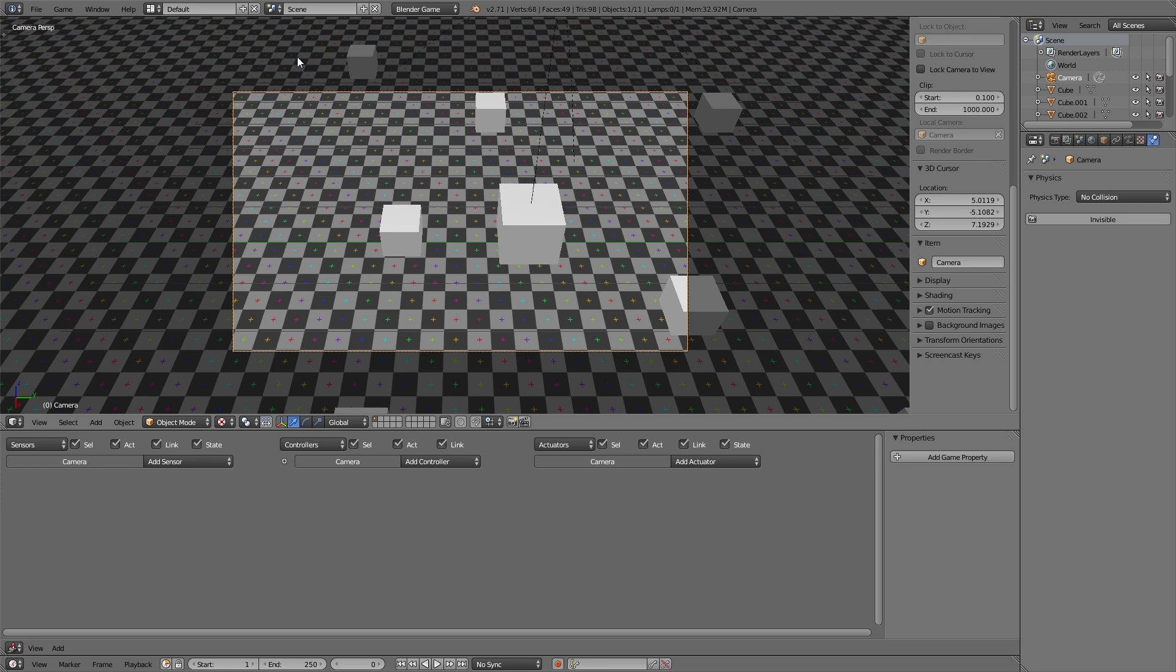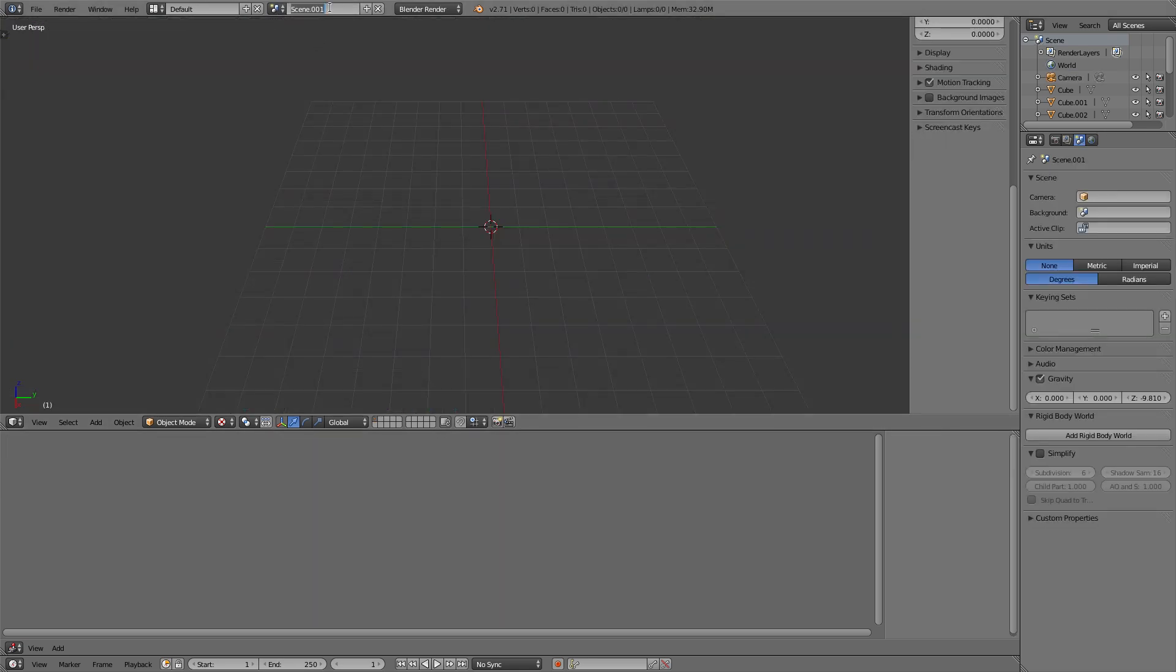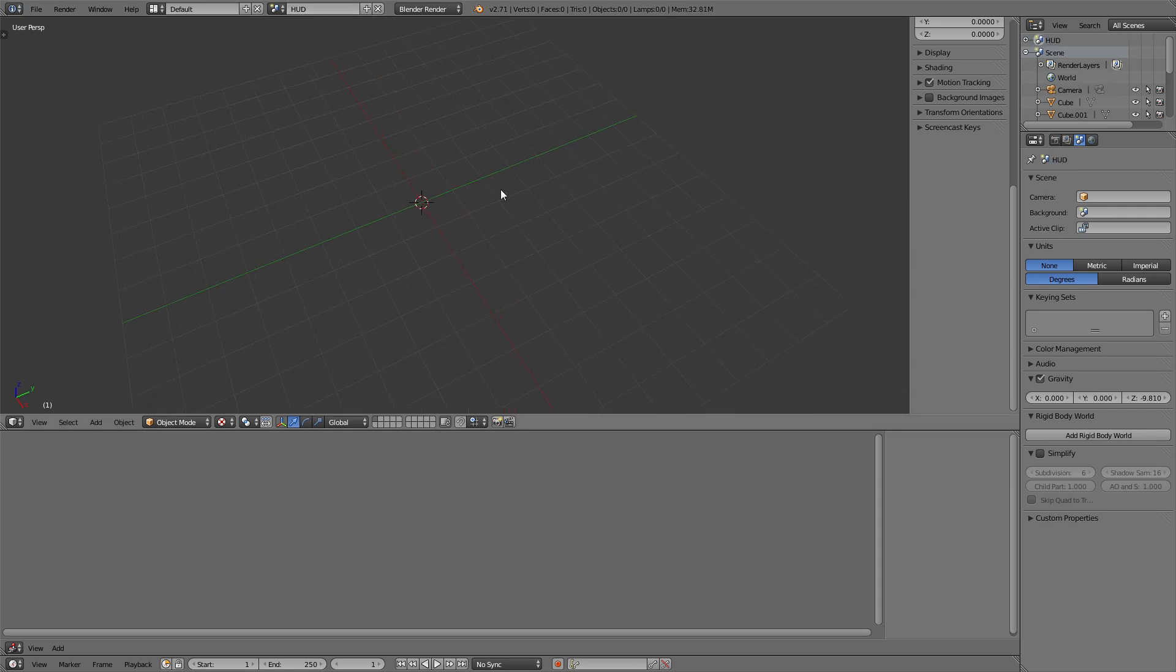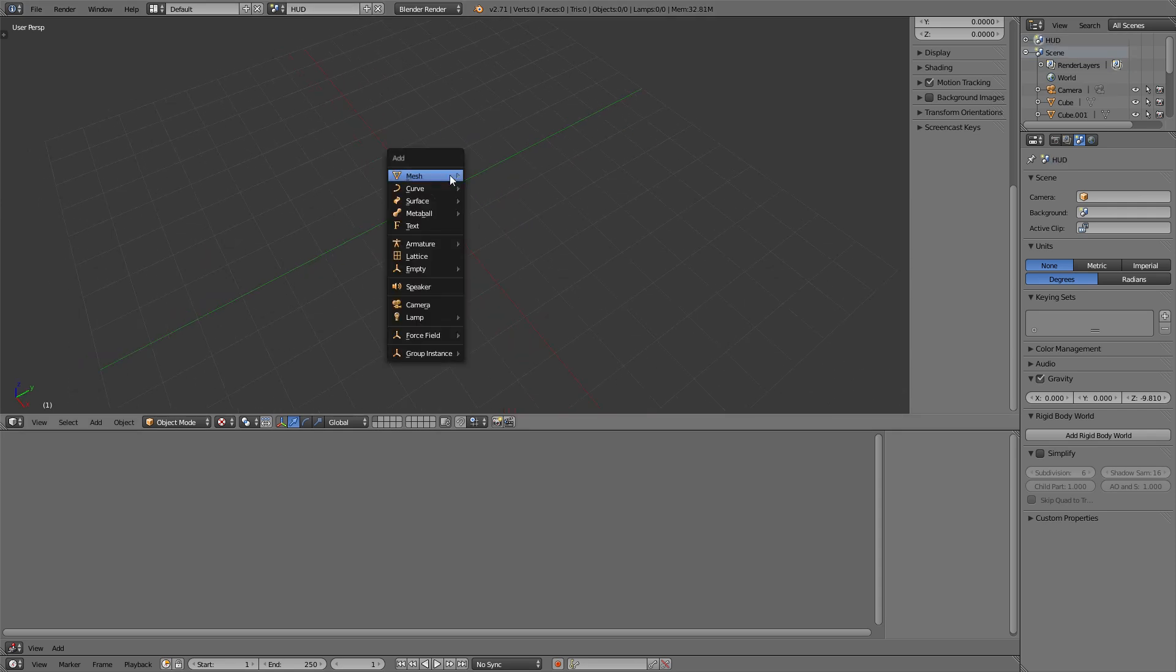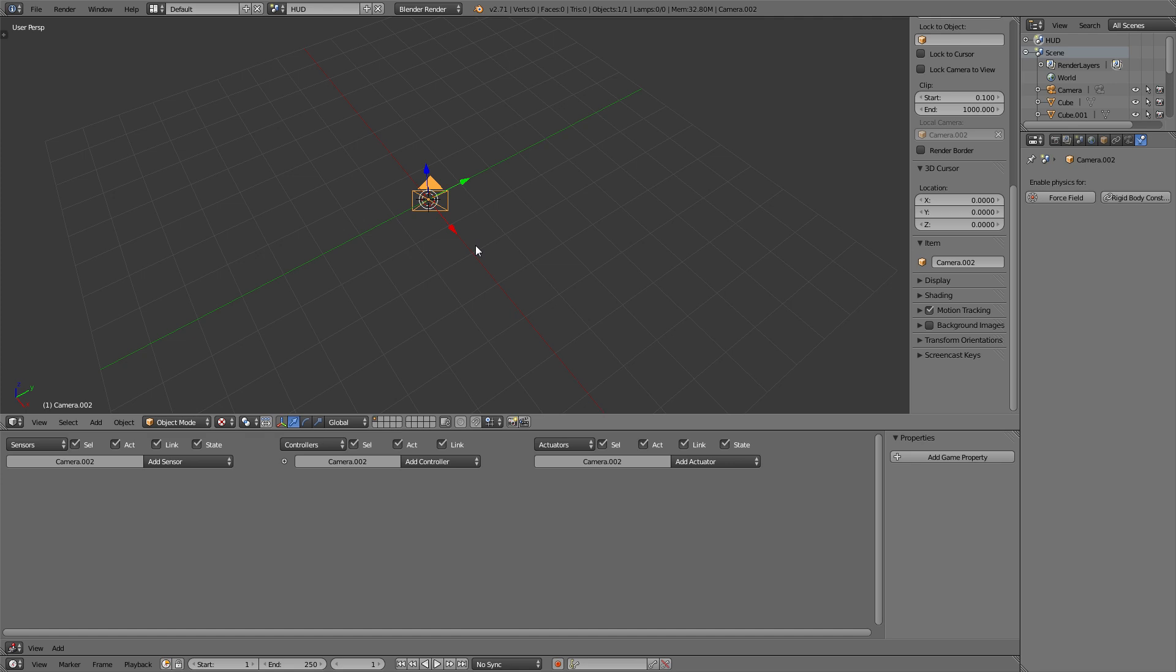Alright, so I've already created a little test scene to see whether the camera motion will actually work later on. So the first thing we want to do is set up a new scene, I'll call that HUD, and add a camera into that scene.